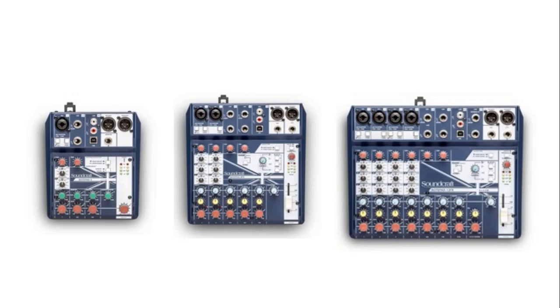So let's have a look how this works with an example using my Soundcraft Notepad 5, the smallest of the series, and Cakewalk by BandLab.